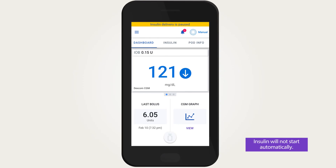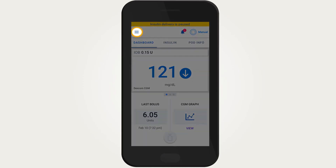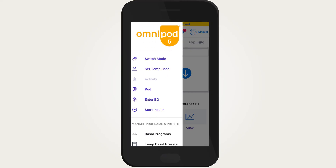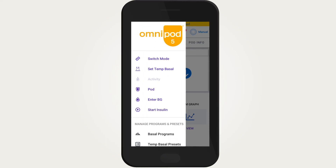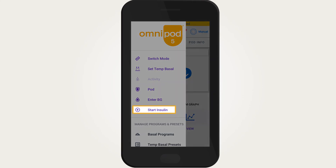When you tap on the menu button while insulin is paused, start insulin will replace pause insulin on the menu. Tap start insulin to resume insulin delivery.